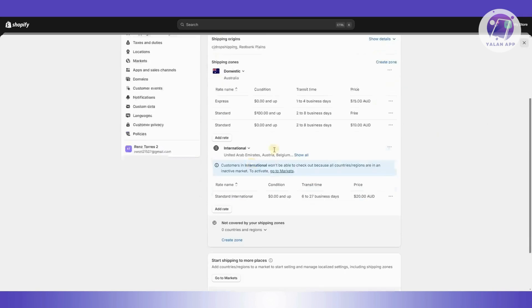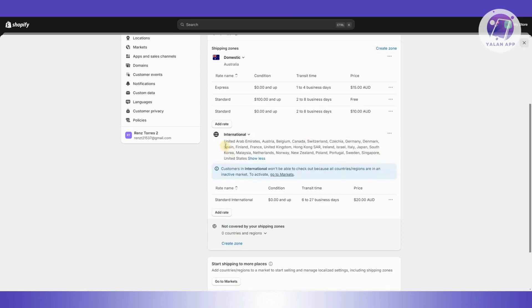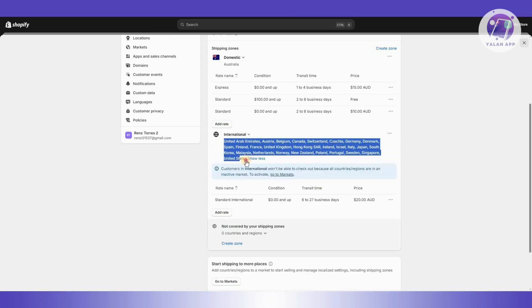But the most important section here is going to be international, especially for your international clients. They actually mostly include all the countries or different regions already, but in some cases, some regions might not be included.